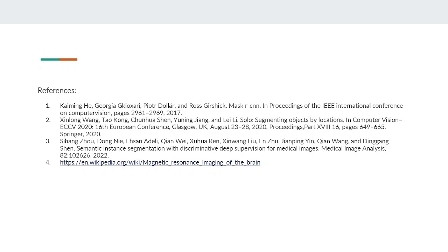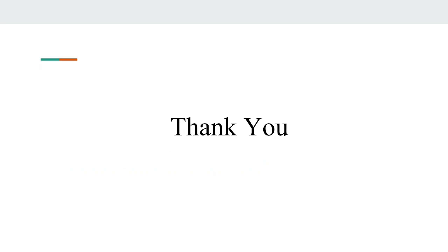These are some of the references we have used for this seminar report. Thank you.